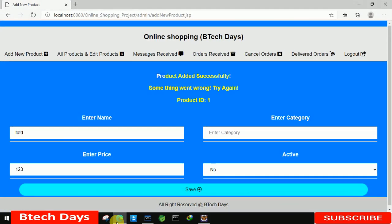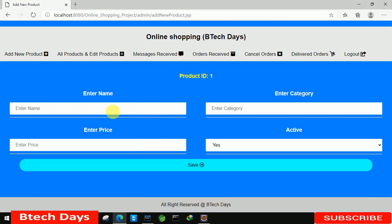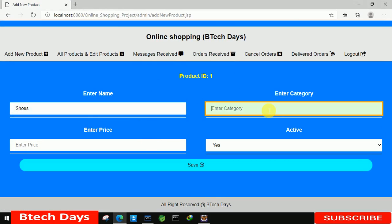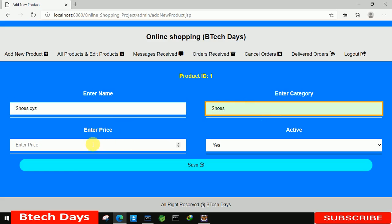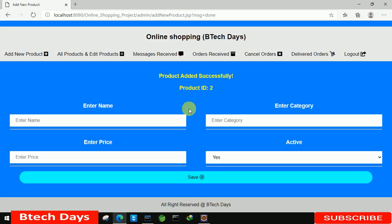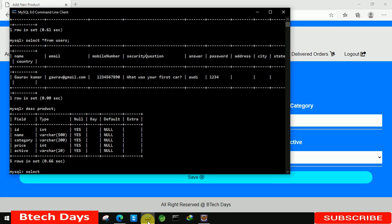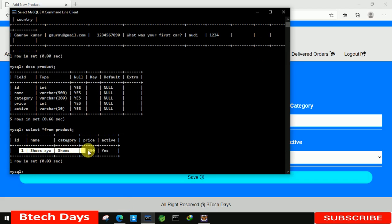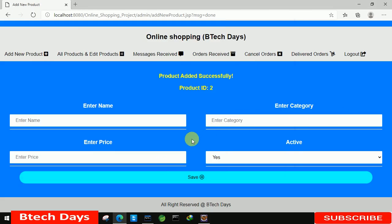Now it's time to check — let's refresh this page and you can see the messages are removed. Let's enter 'Shoes' for name, 'Shoes' for category, 'XYZ' as some value, price as 500, and active as Yes. Here you can see the message 'Product added successfully'. Let's check the database — SELECT * FROM product — and here you can see the product with ID, name, category, price, and active set to Yes. That is all about the add new product part of my online shopping project. I hope you guys like this video, please hit like and subscribe to my channel. Thank you.